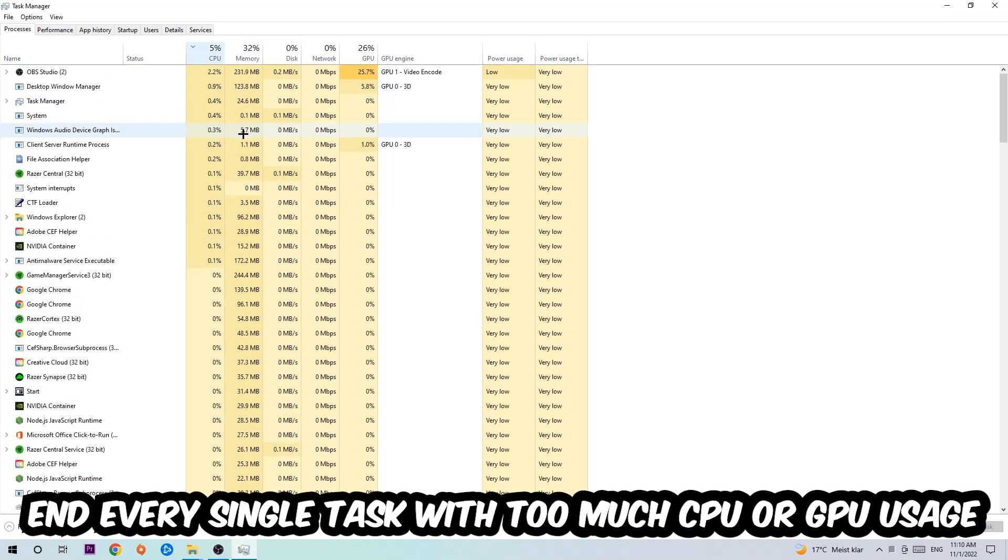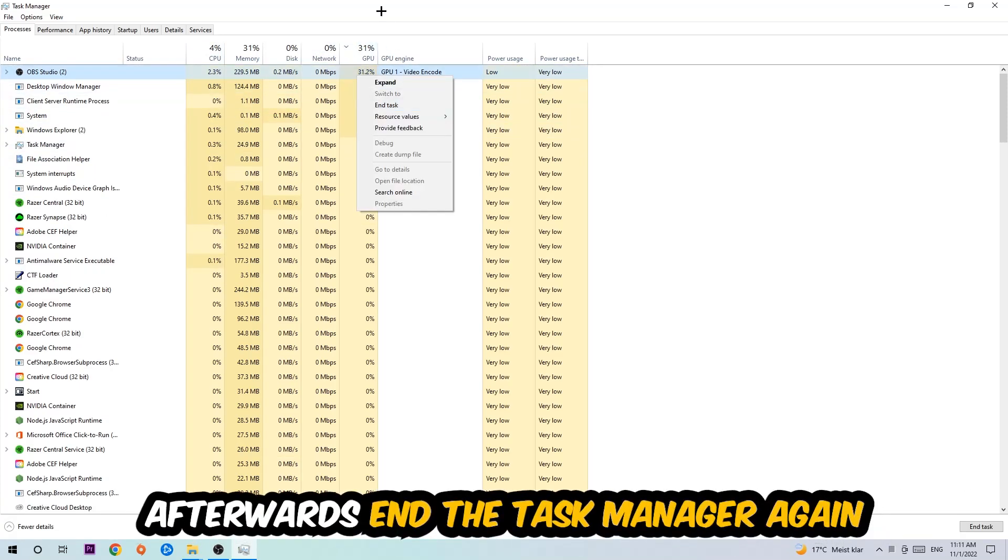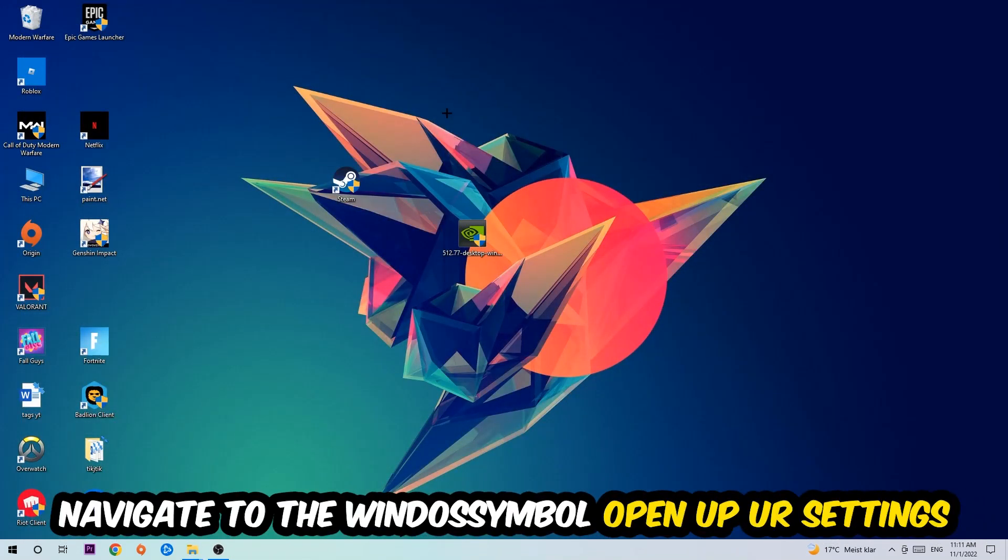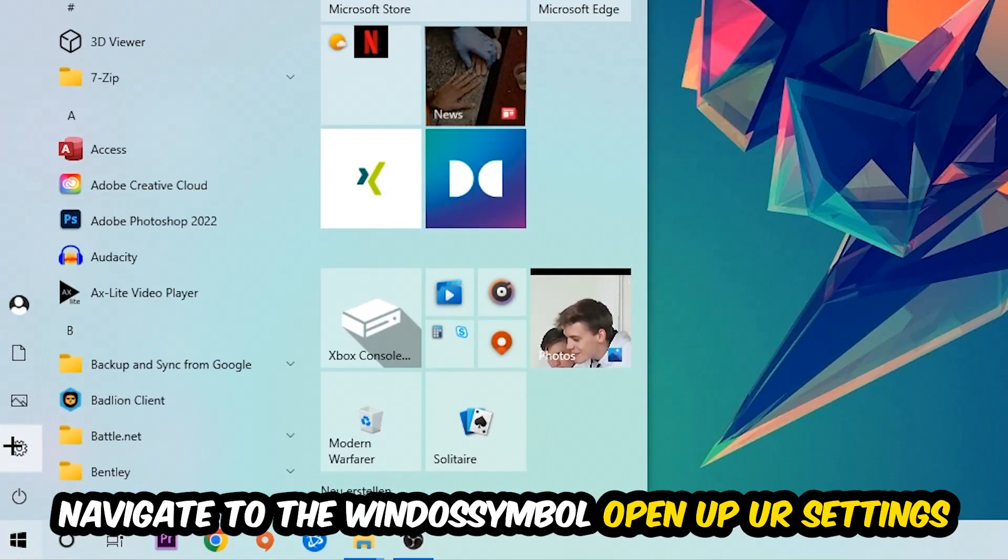What I want you to do is end every single task that currently has too much CPU or GPU usage. Once you're finished with that, end the Task Manager and navigate to the bottom left corner, click the Windows symbol and open Settings.